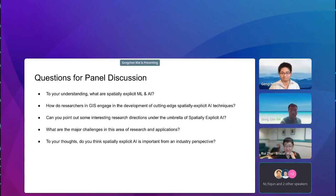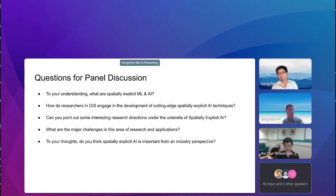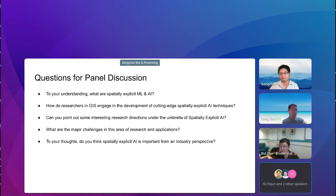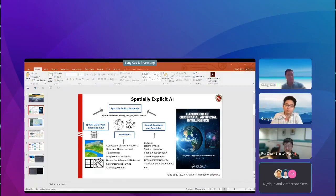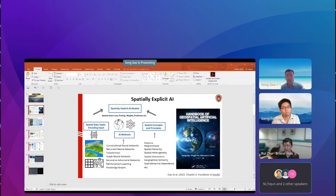Thank you. I agree with the other panelists on various points. I want to return to the question of interesting research directions, since this is really an exciting field. I have three things to share. The key point of this session is about spatially explicit AI — we want to bring our spatial concepts and principles such as spatial hierarchy, neighborhoods, heterogeneity, and spatial interactions into AI models to enable the development of spatially explicit AI.